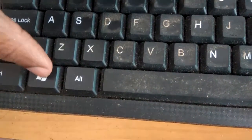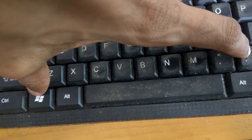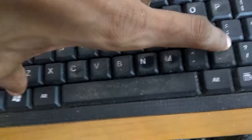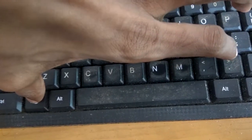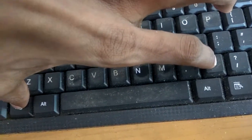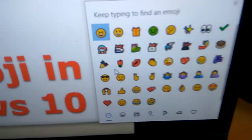You must press the Windows key and at the same time also press this dot key. Press both the Windows key and the dot key simultaneously, and now you can see that a window appears.